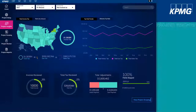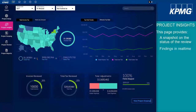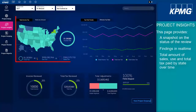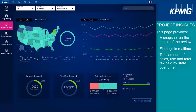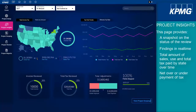Once your data is validated, the Project Insights page provides a snapshot on the status of the review and findings in real time. The Project Insights page provides a total amount of sales, use, and total tax paid by each state over time. The platform's visualizations enable users to view the portion of invoices and tax that have been reviewed relative to total invoices and tax in the review population. Other graphics illustrate our findings regarding the net under or over payment of tax.